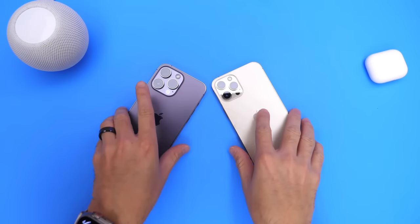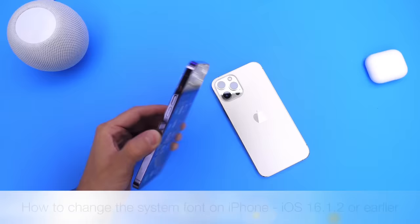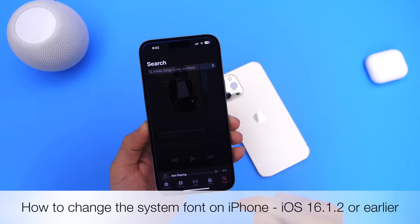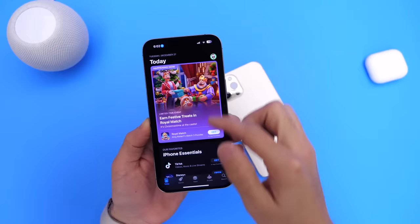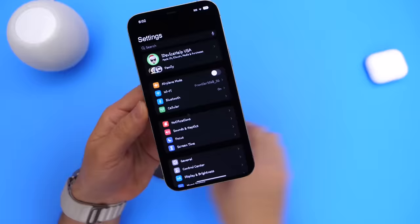In today's video I wanted to show you how to change the system fonts on your iPhone. If you go into applications like Settings, Apple Music, or the App Store, these fonts are all the same — you can't really change the system fonts. However, I'm going to show you how you actually can. As you can see, these are different: here's the device with the stock system fonts on the right and one with custom system fonts on the left.